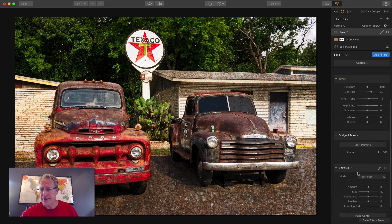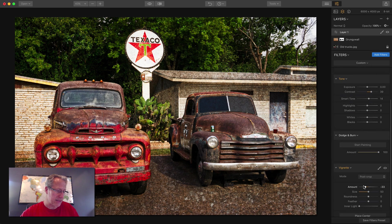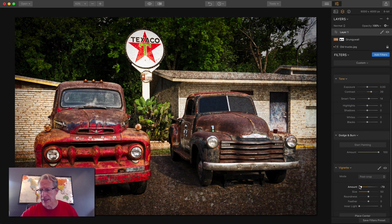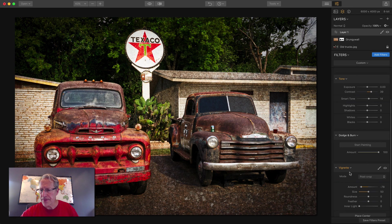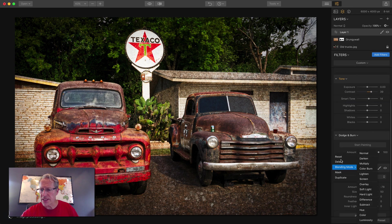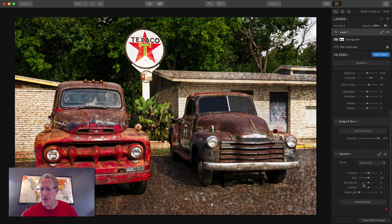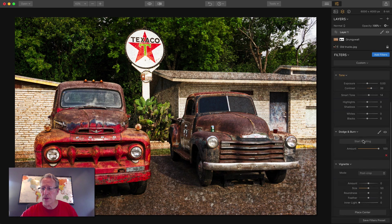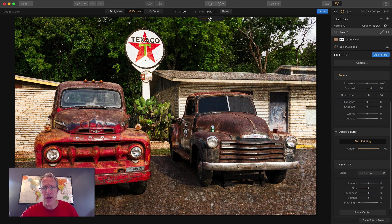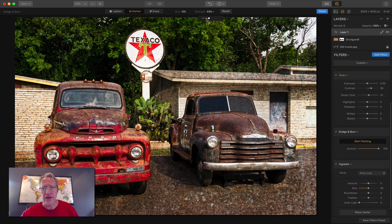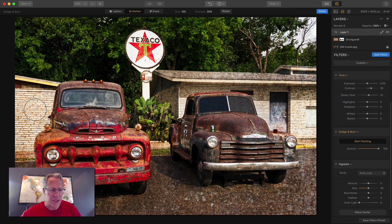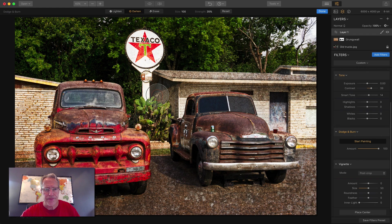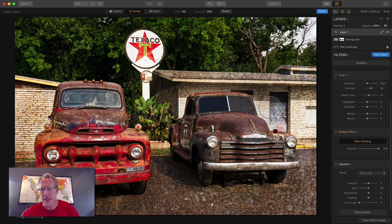Okay. Vignette. I want to drop the vignette, something like, I don't know, something like that. Actually, you know what? I'm going to hit reset. I'm not going to do the vignette first. I'm going to do dodge and burn first. What I want to do is darken and I'm going to go strength about 40 or something, 35. I want to darken these buildings a little bit. They're a little bit too light. And so I just want to paint over some of this stuff.